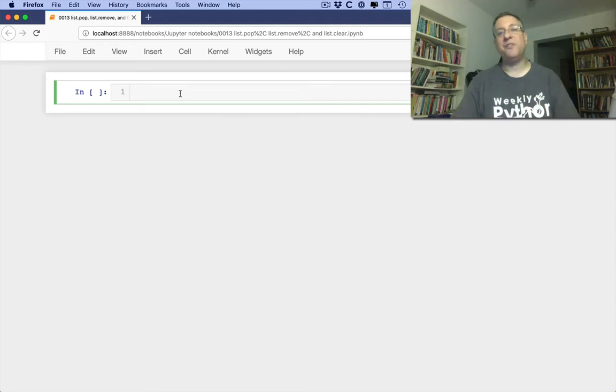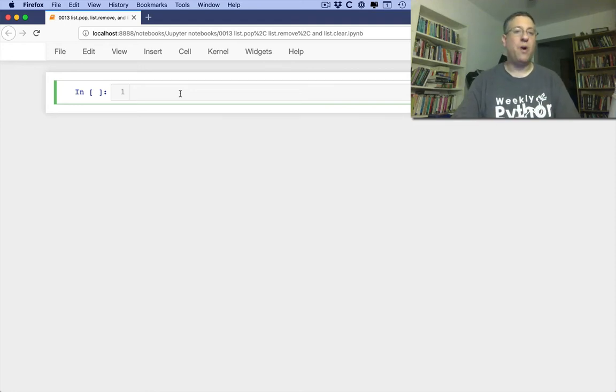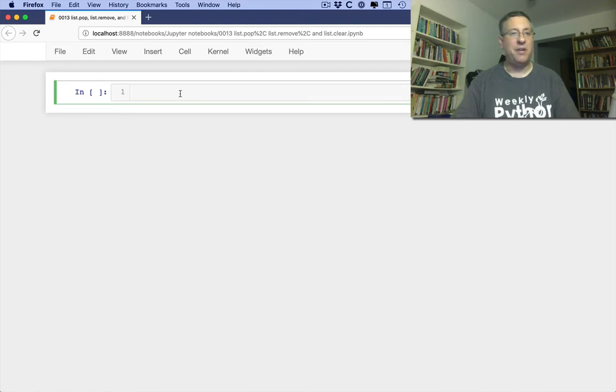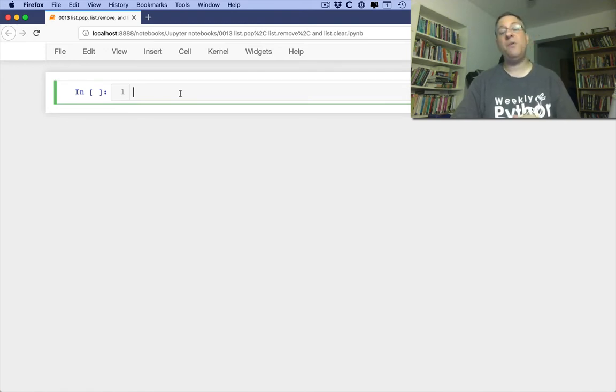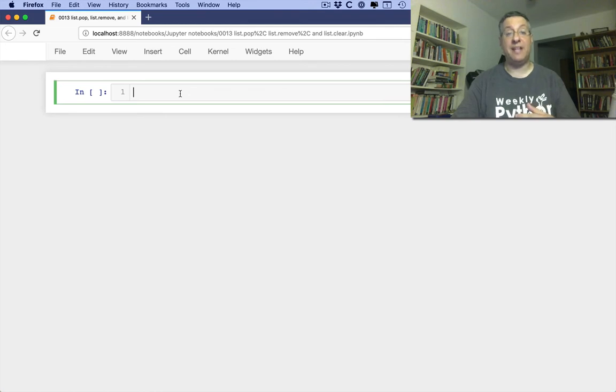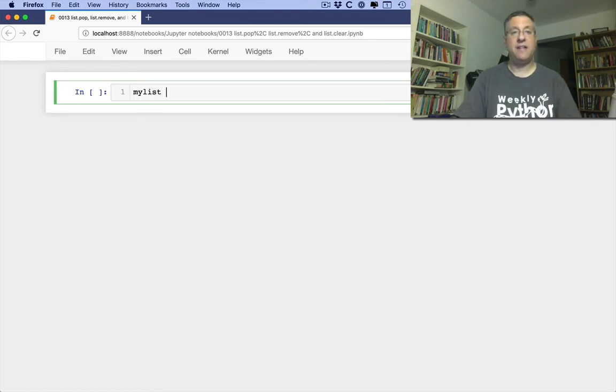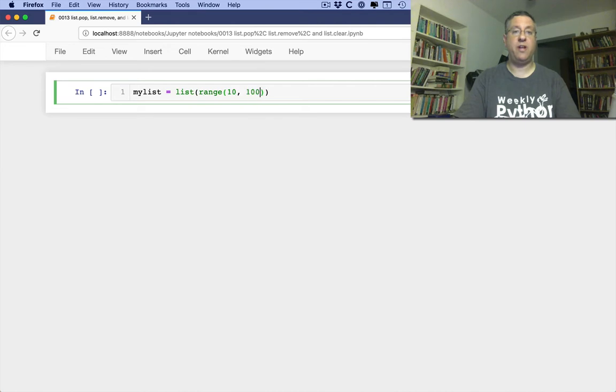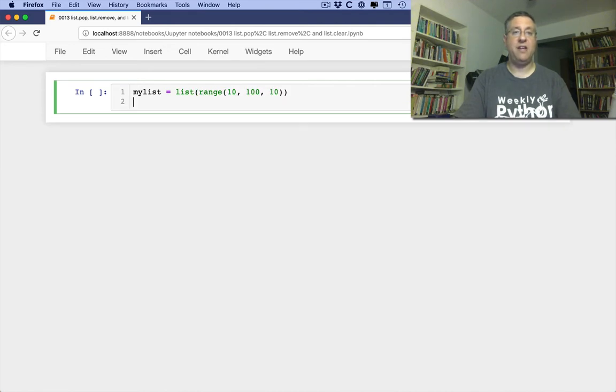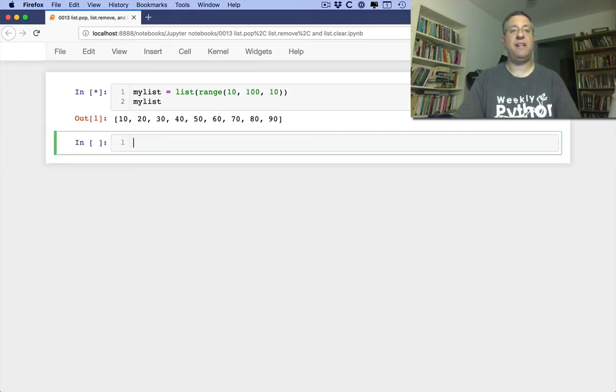Hi there, I'm Python trainer Reuven Lerner and you are watching my Python standard library video explainer series. This time we're looking at how we can remove elements from a list. So if I say myList equals a list of range 10 to 100 by 10, we see here myList.